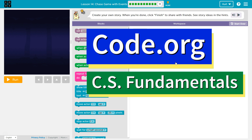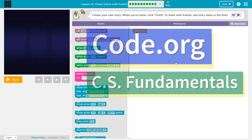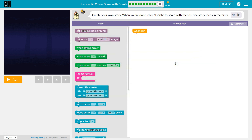This is Code.org. I'm currently working on CS Fundamentals Course C and I'm on the lesson 'Chase Game with Events.' Create your own story. When you're done, click finish to share with your friends. See story ideas in the hints.